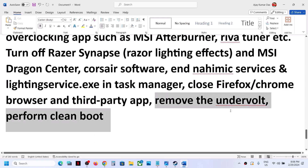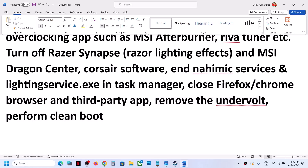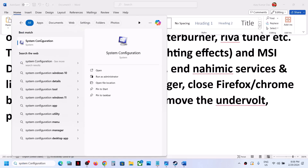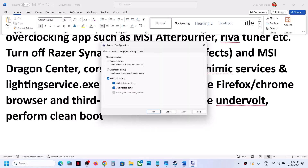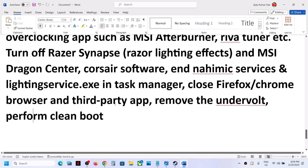If you have undervolted your computer, remove the undervolt and then launch the game. To perform a clean boot, type 'System Configuration' in the Windows search box and click on it. Go to the Services tab, check 'Hide all Microsoft services,' and then click Disable All. Click Apply, OK — you will see a restart prompt — restart your computer and then launch the game.